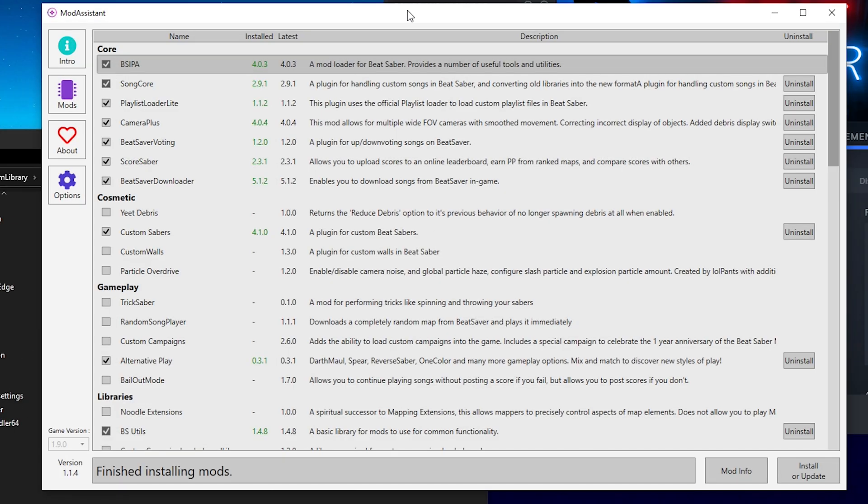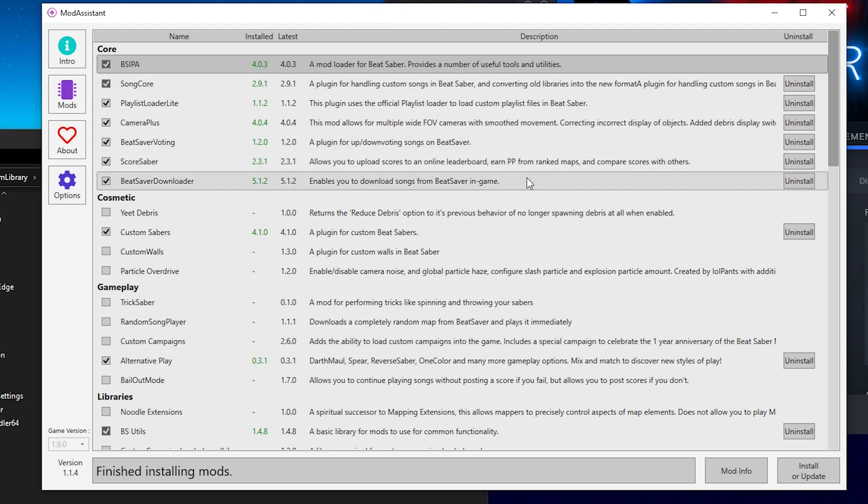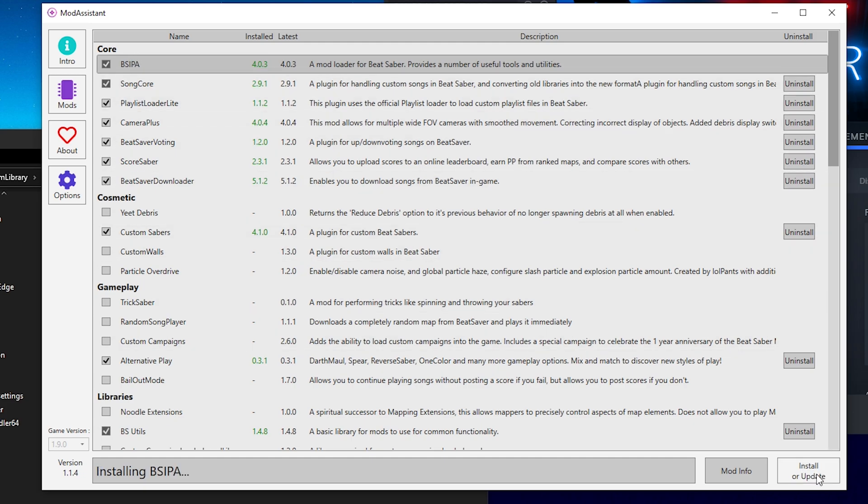Now for some reason, sometimes the mods don't inject the first time. So all that's needed for you to do is simply head back into Mod Assistant and make sure that your mods are reselected and hit the Install or Update button. And with that said, it said Finished Installing Mods.